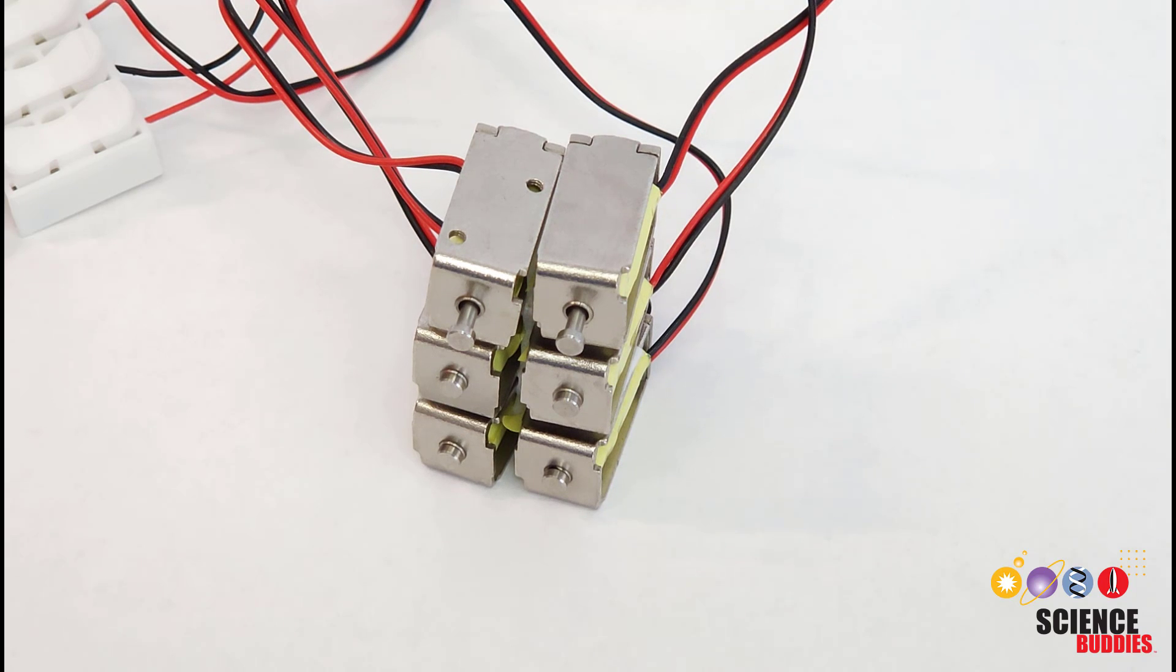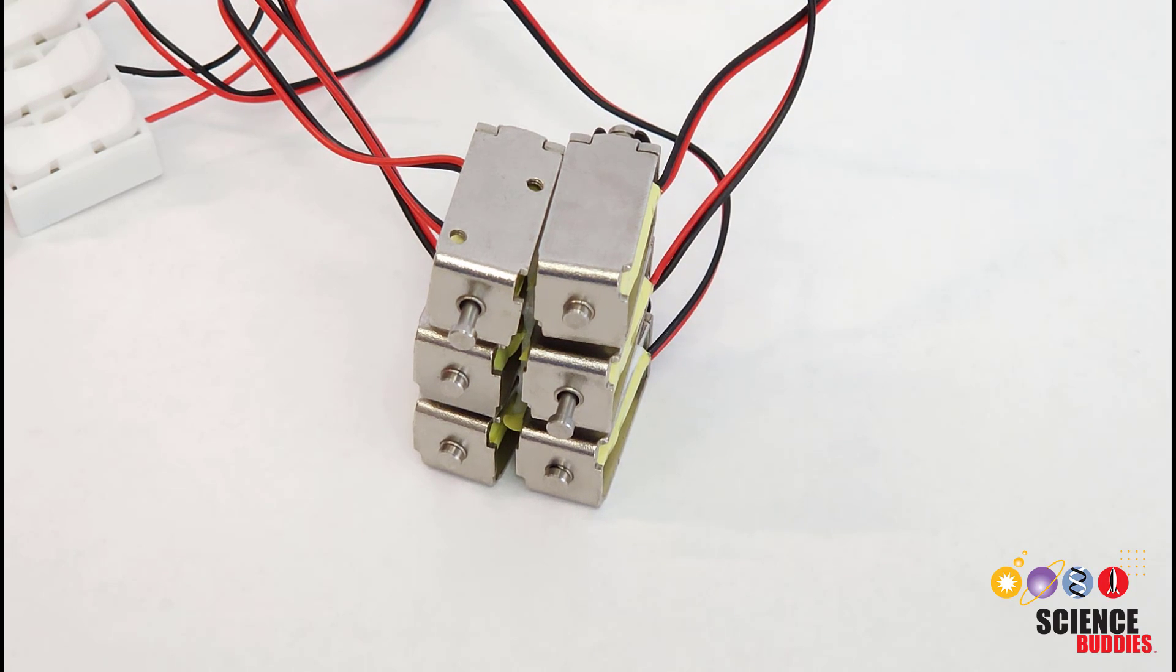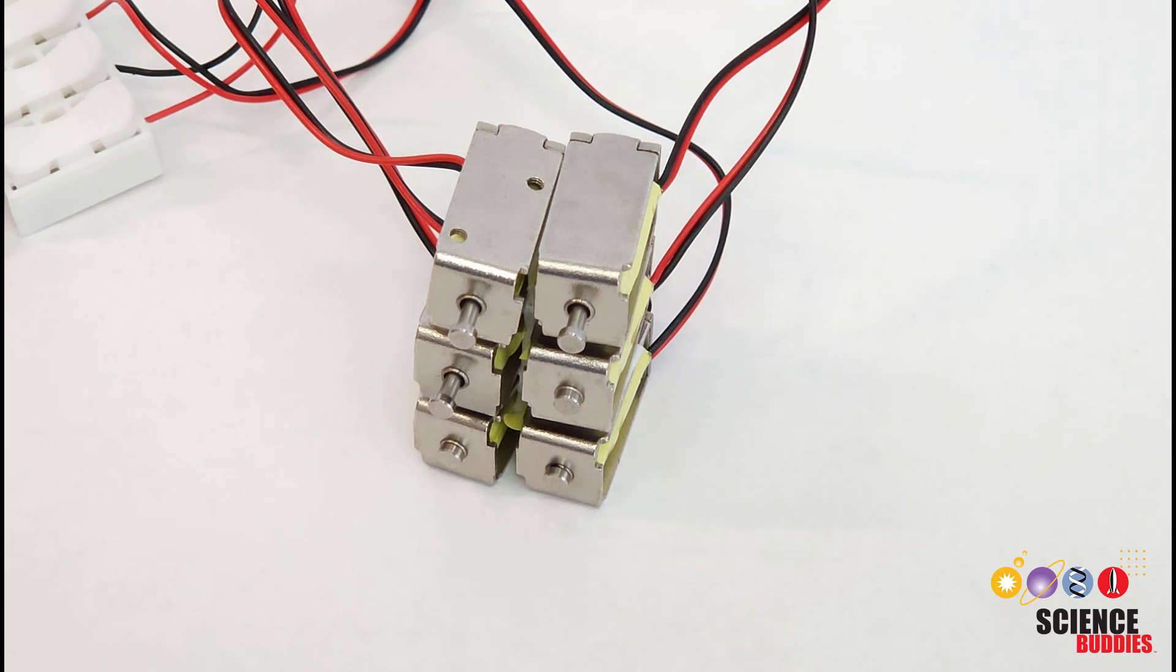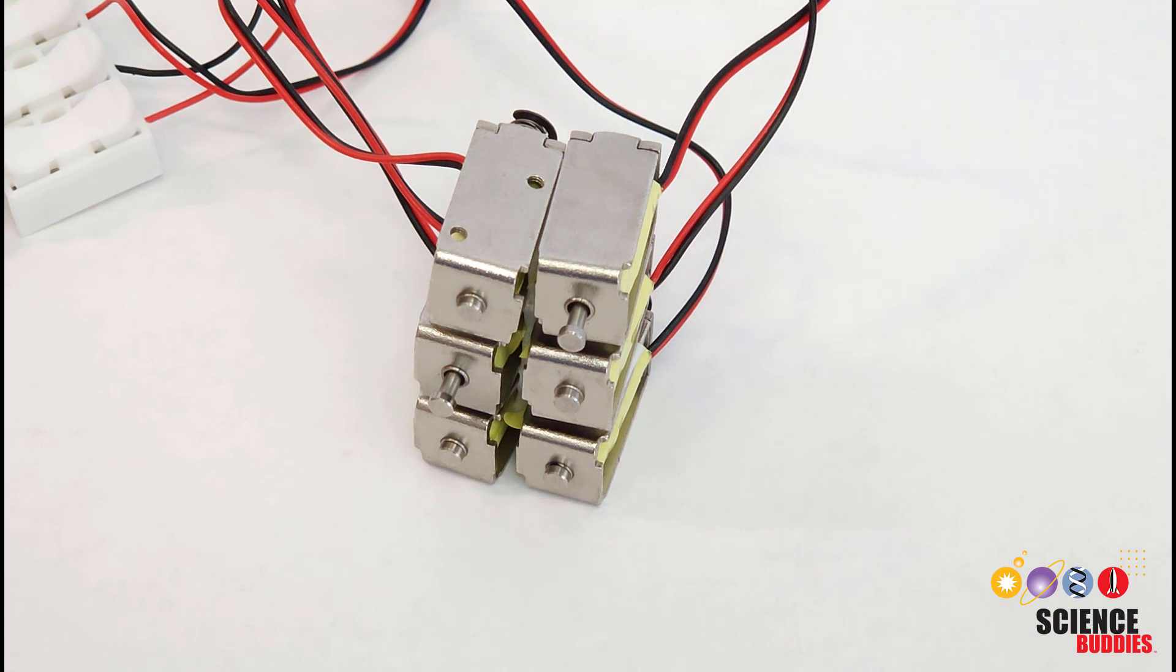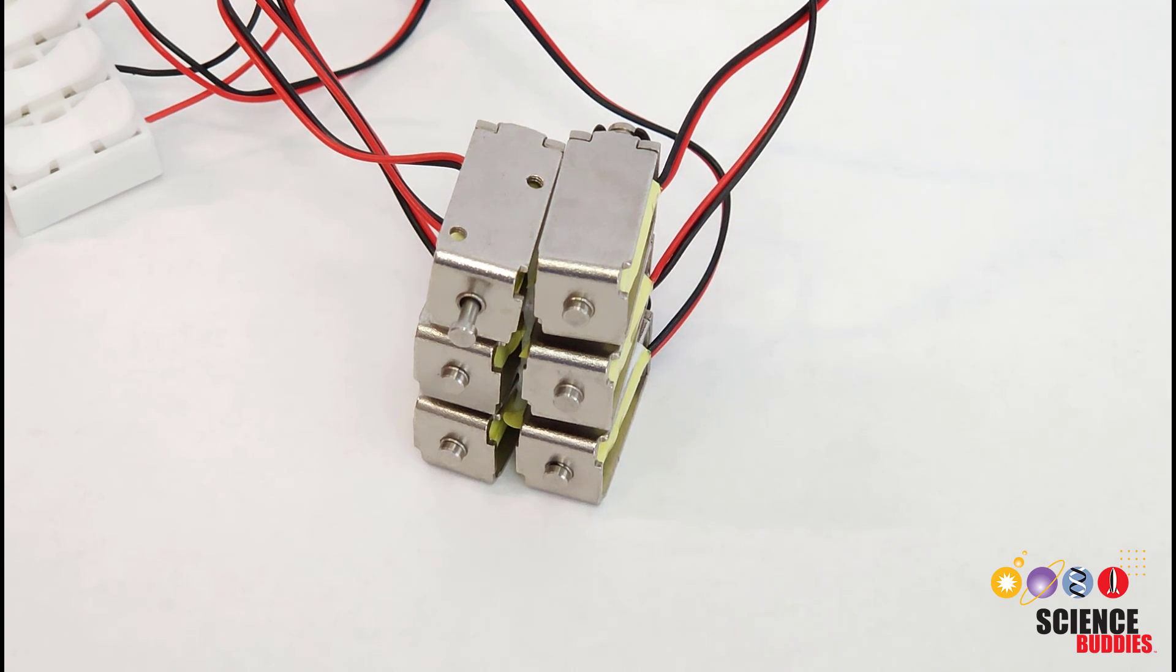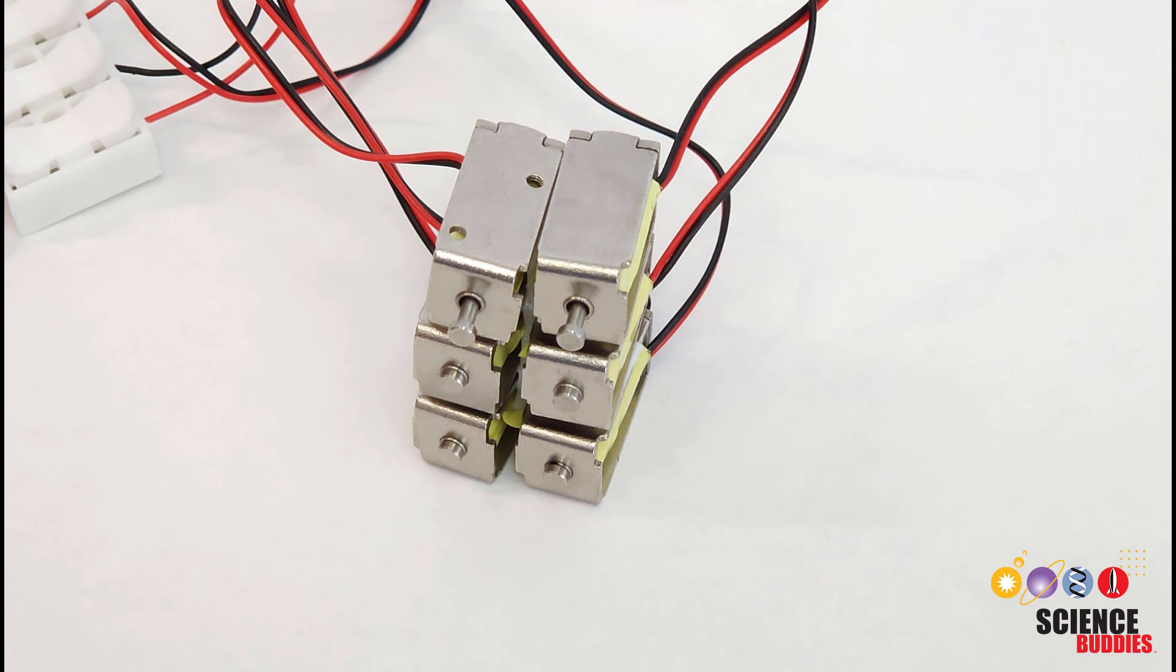This is a prototype refreshable Braille display using an array of solenoids with three rows and two columns to automatically raise and lower the dots in a single Braille character cell.